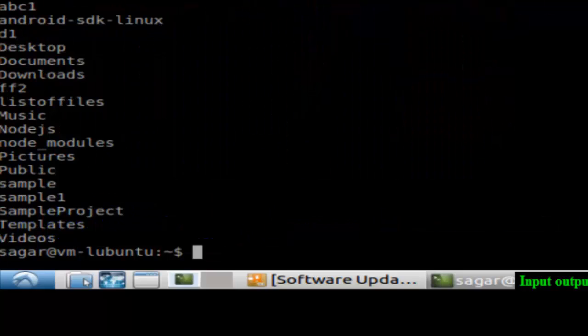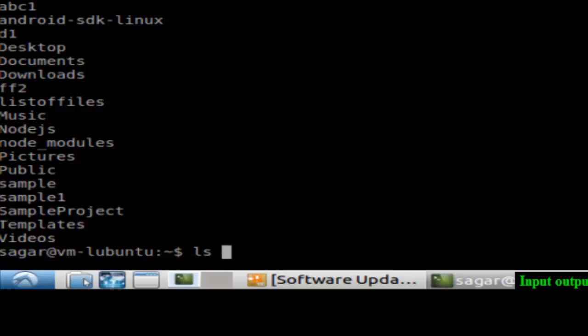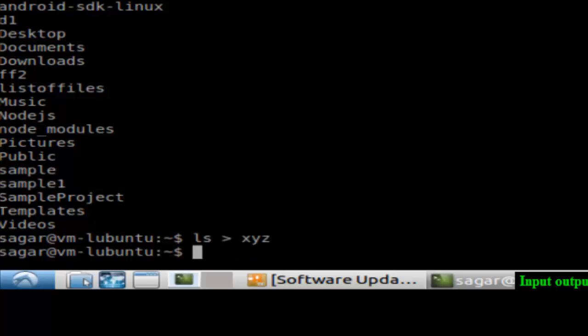As you can see the result is displayed. What I'm going to do now is put this LS into the file XYZ, and for the sorting I'm going to take the input from XYZ and see the output.